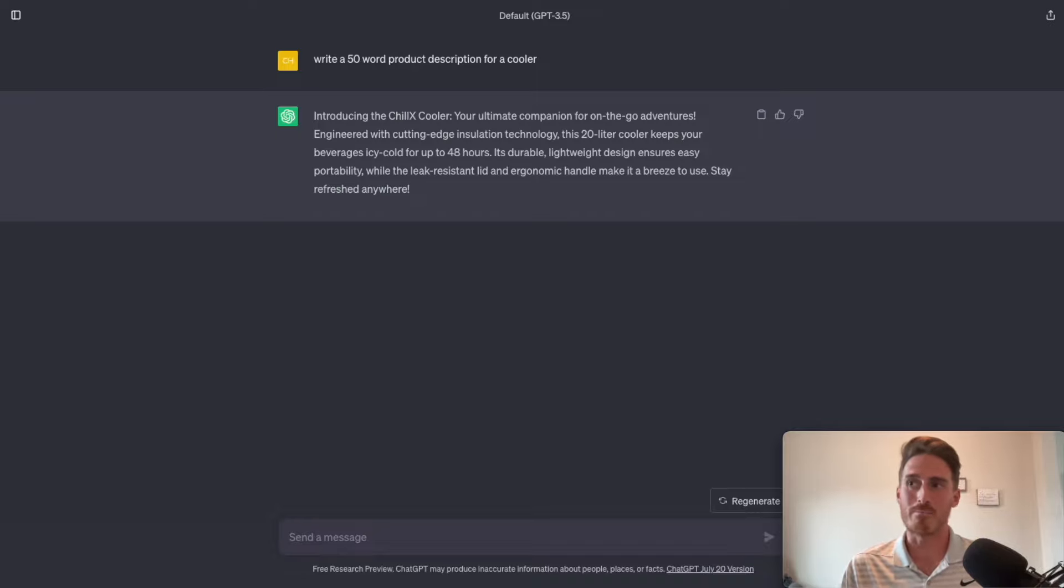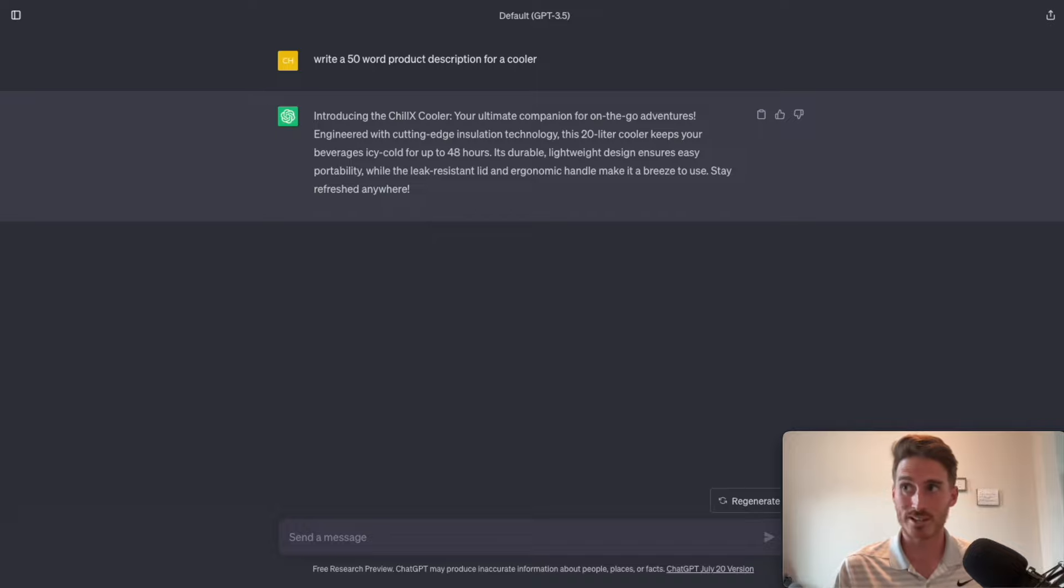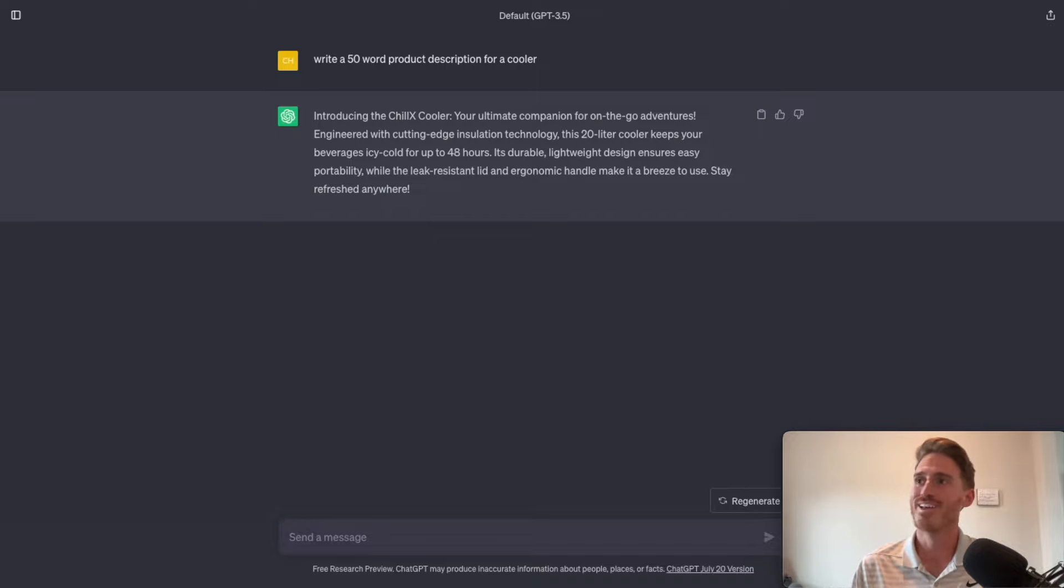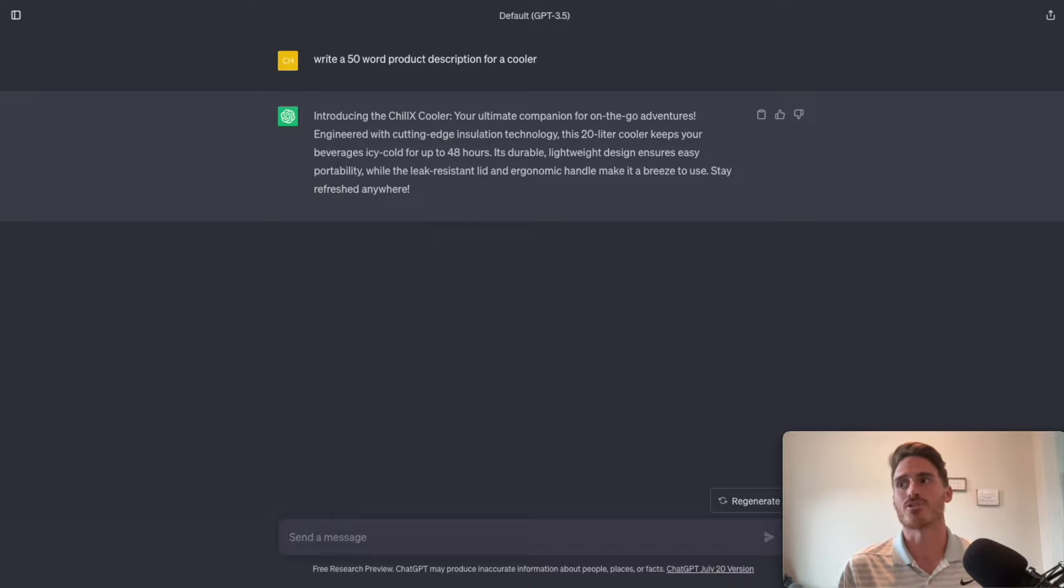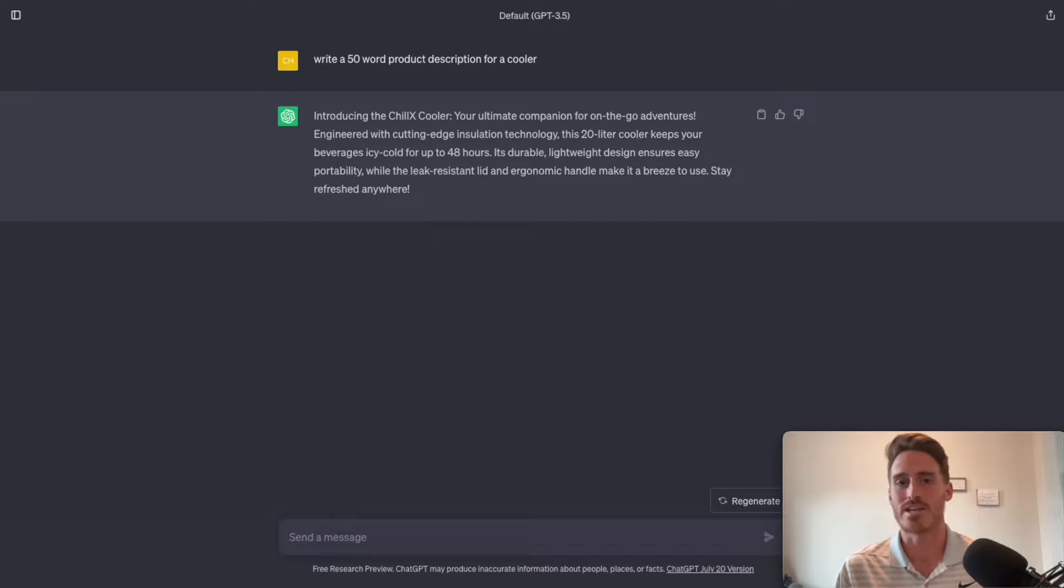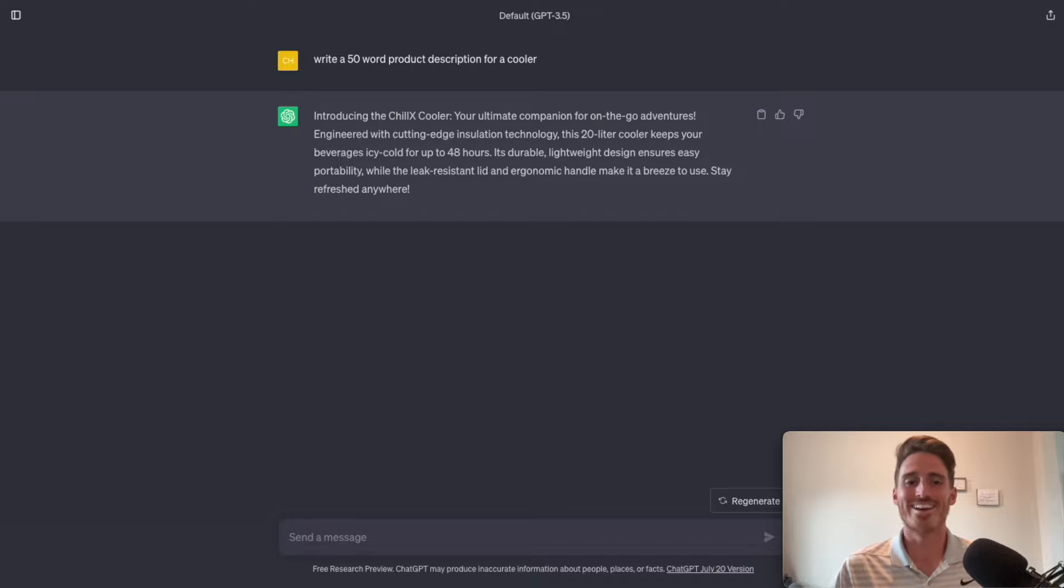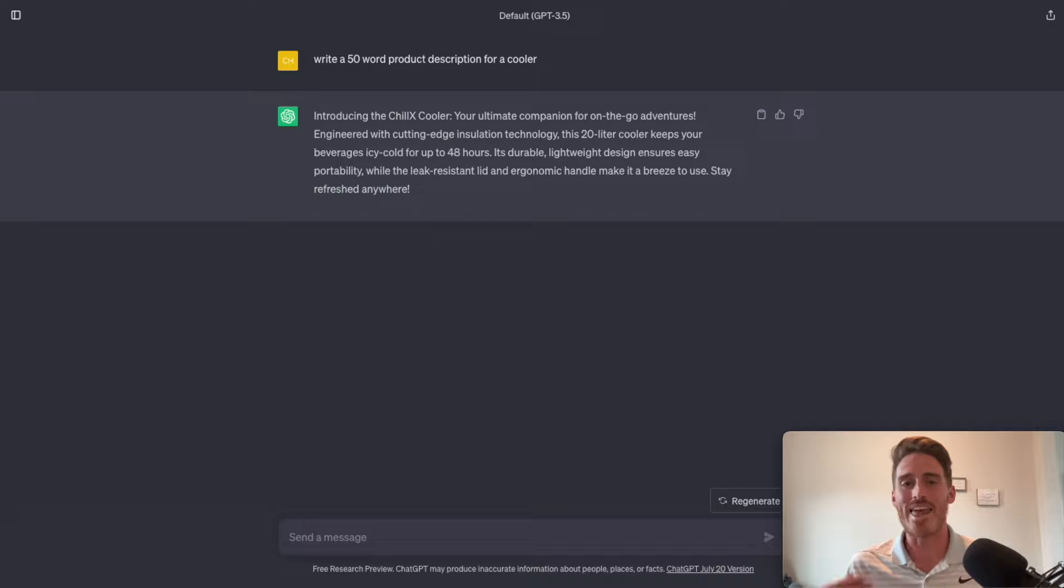But there are some obvious problems with this paragraph. First of all, it made up a brand name called Chill X Cooler, which I cannot endorse. And second, it sort of made up some features to highlight for this product description as well. So these are obviously not specific to any real business that I am running. And so that is the main point of this video is that AI needs context.